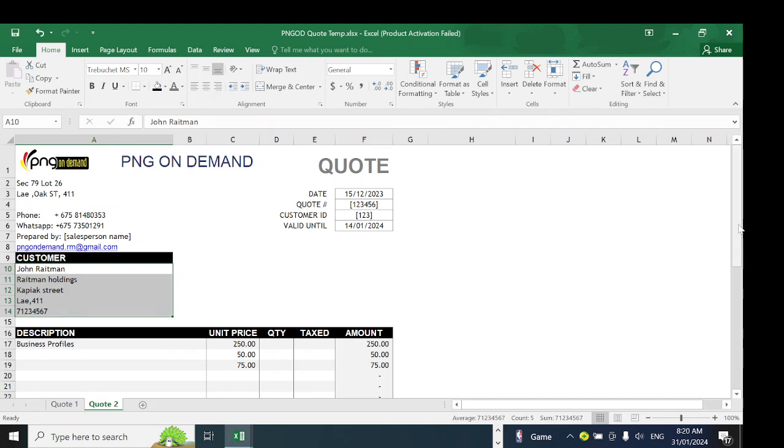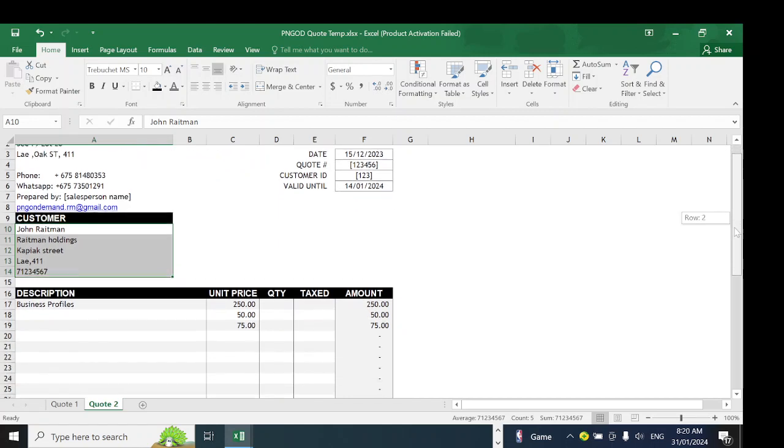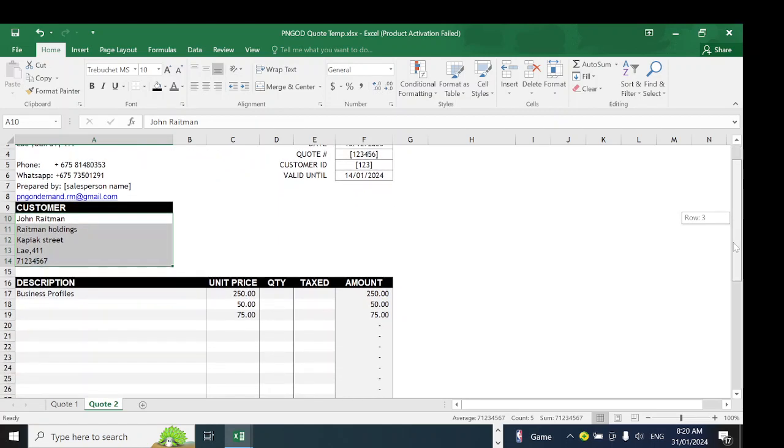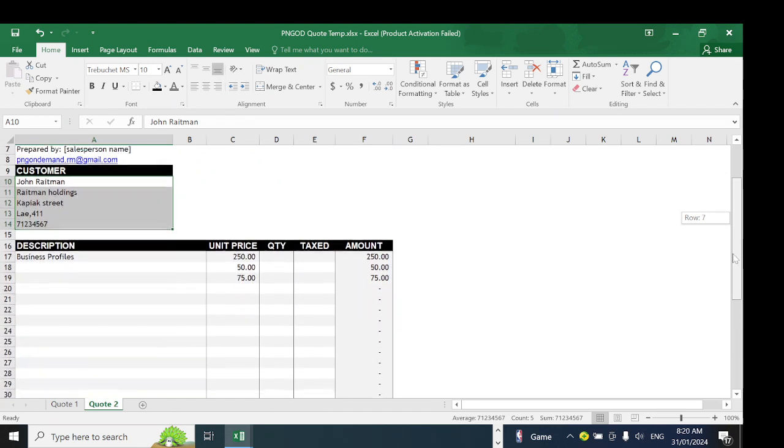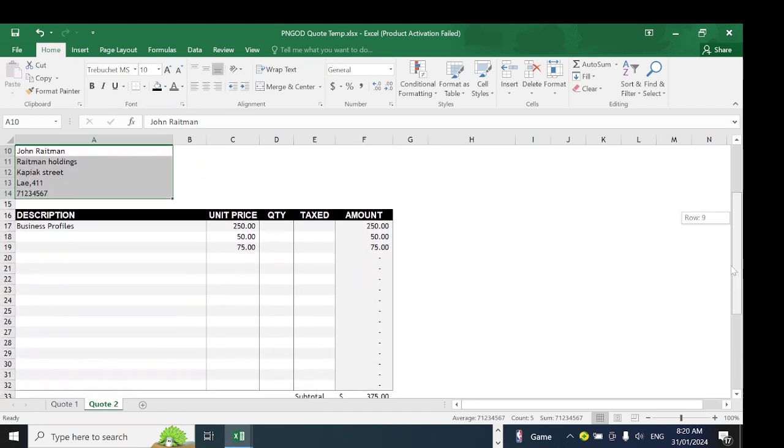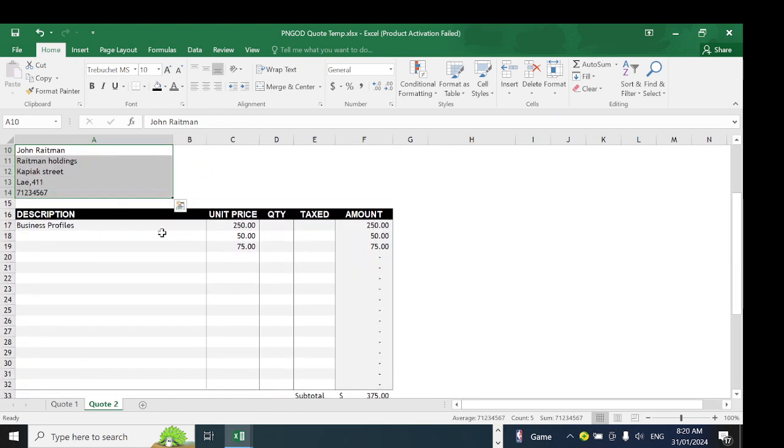Format 2 is more detailed with quantity, unit price, and amount. Everything up top is the same, but down here you have unit price, quantity, tax amount or whether it's taxed or not, and the total amount.